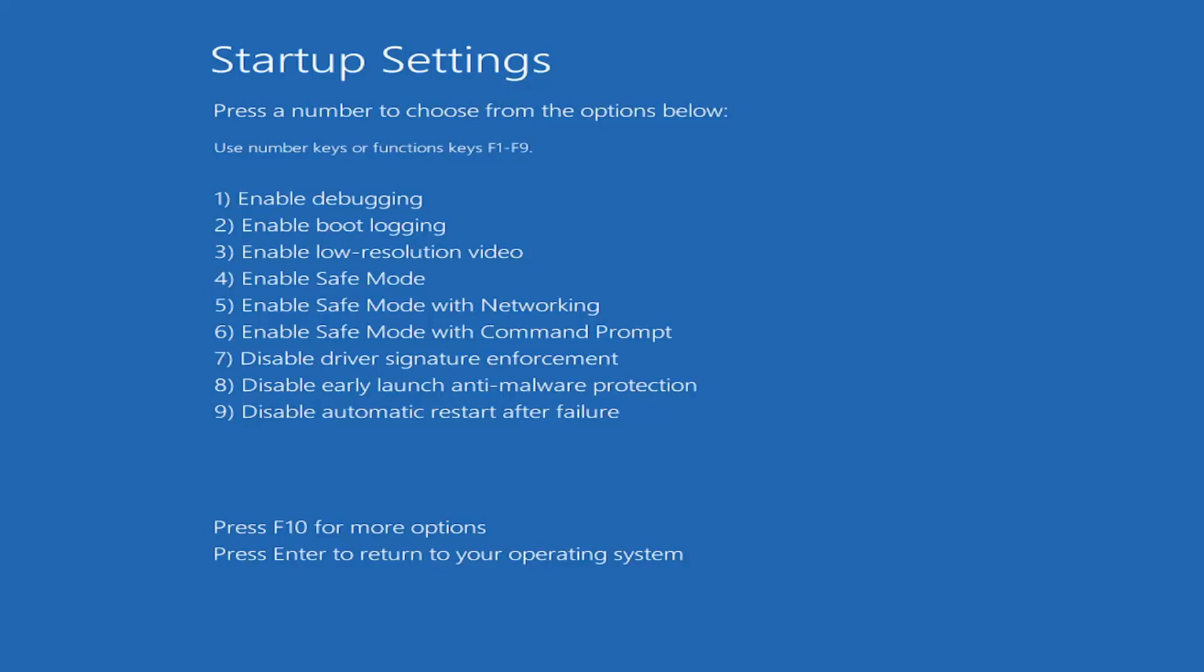Tap the F5 key, the function 5 key on the top of your keyboard. It goes from F1 to F12, but tap the F5 key one time.